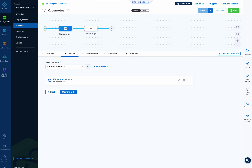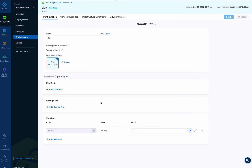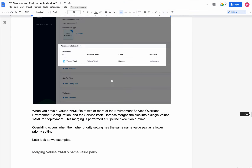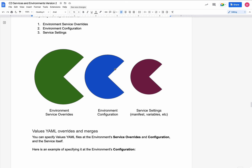Now let's look at config files. Config files are different — they're more of a black box, not values.yaml files. They could be YAML, JSON files, or scripts, so there is no merging; it is a full override. It still follows the same priority, but it's a full override with no merging. Environment service overrides completely override any environment configuration, which completely overrides any service-level settings for config files.